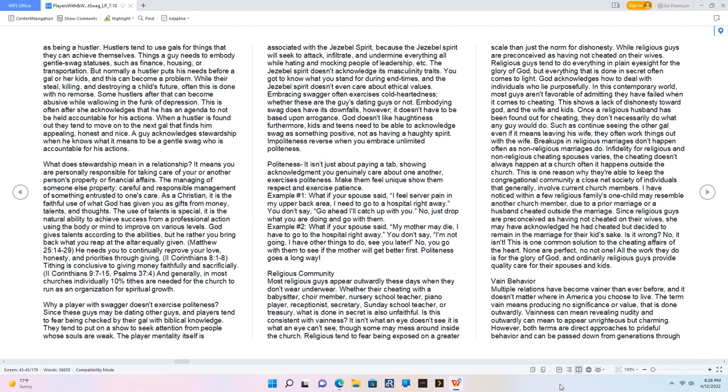Why a player with swagger doesn't exercise politeness: Since these guys may be dating other guys, and players tend to fear being checked by their gal with biblical knowledge, they tend to put on a show to seek attention from people whose souls are weak. The player mentality itself is associated with the Jezebel spirit. Embracing swagger often exercises cold-heartedness, whether these are the guys dating guys or not. Impoliteness reverses when you embrace unlimited politeness. Politeness isn't just about paying a tab, showing acknowledgement you genuinely care about one another exercises politeness. Make them feel unique, show them respect and exercise patience.